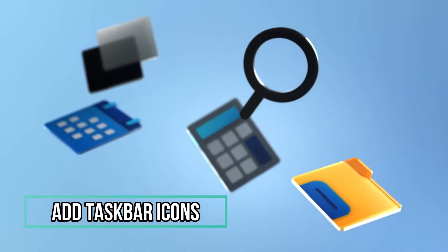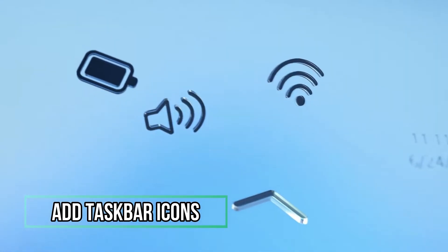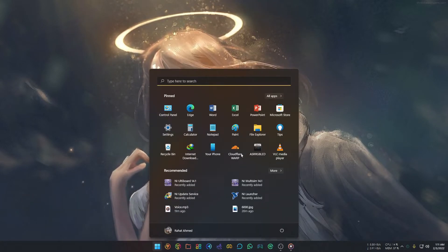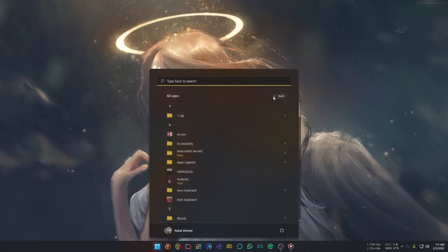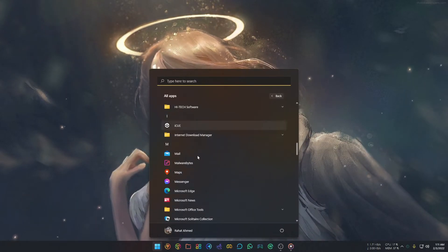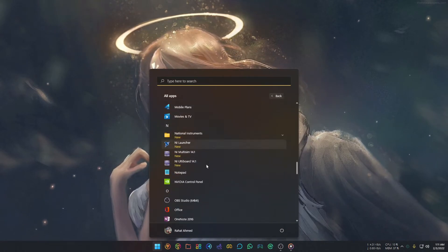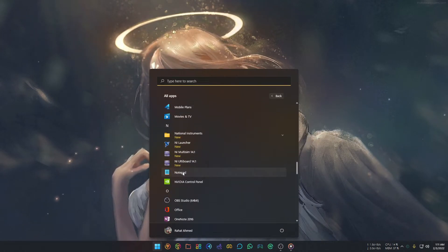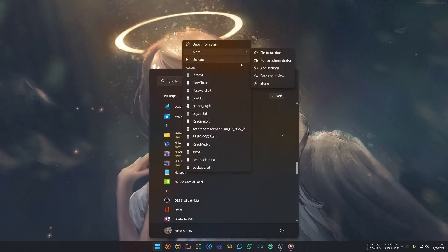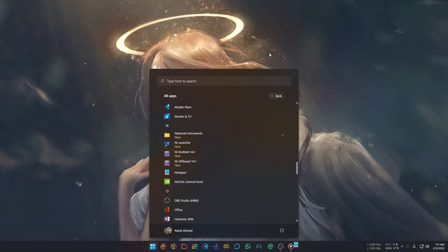To pin your favorite app to the Taskbar, click the Start icon, select All Apps, and find the app you want to pin. When you find it, right-click on it, hover over More, and you'll see the Pin to Taskbar option. Select Pin to Taskbar.